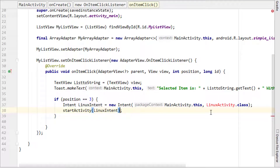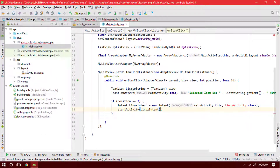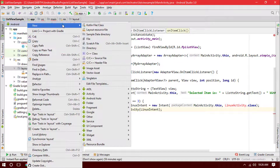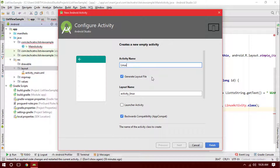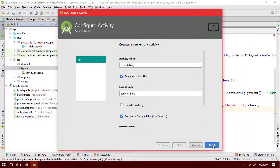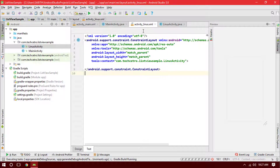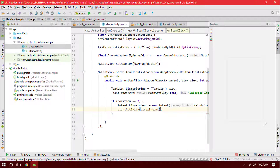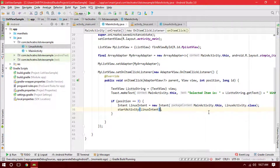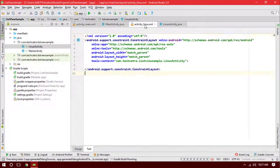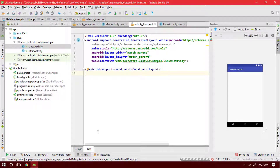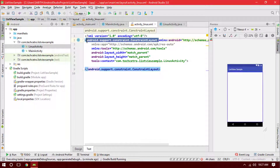Now we need to create an activity named LinuxActivity. Right-click on the res folder or layout folder, go to New Activity, then Empty Activity, change the name to LinuxActivity, and click Finish. Now we have the LinuxActivity along with its XML layout file. Going back to MainActivity, we have position 3 set with an Intent to open LinuxActivity.